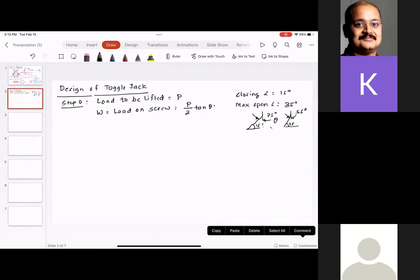We need to find W for both theta = 75° and theta = 55°, then take the maximum value. Since tan is greater at higher angles, it's fine to directly substitute 75° for the worst case. From Step 1 onwards, all steps are the same as for a screw jack.